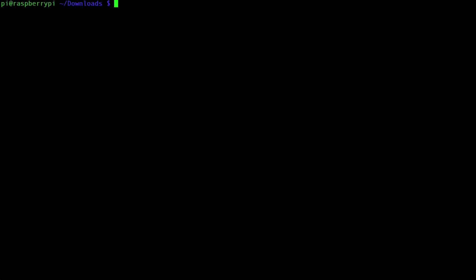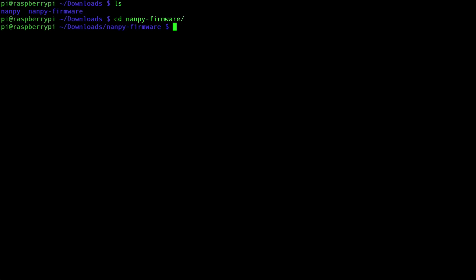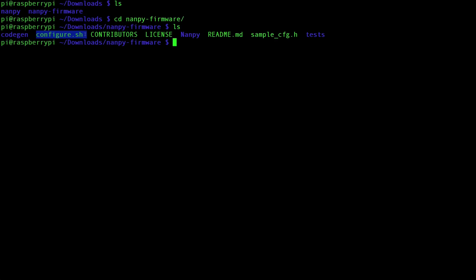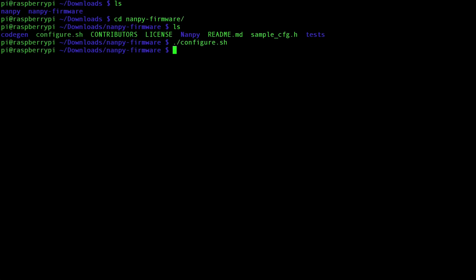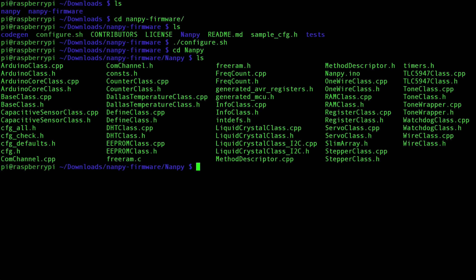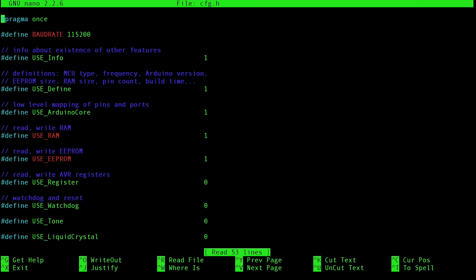So let's get started on the Arduino end of things. We have our nanpy-firmware folder there. Let's navigate into it. We have this file here called configure.sh, and this is going to pre-populate a configuration file that we will then be able to upload into the Arduino. So let's execute that now by typing in ./configure.sh. What this did is created a configuration file in the nanpy directory here. So let's navigate into that directory. And if we blow this up, we'll see a whole bunch of files, including configuration.h. Let's open up that file with nano CFG.h.